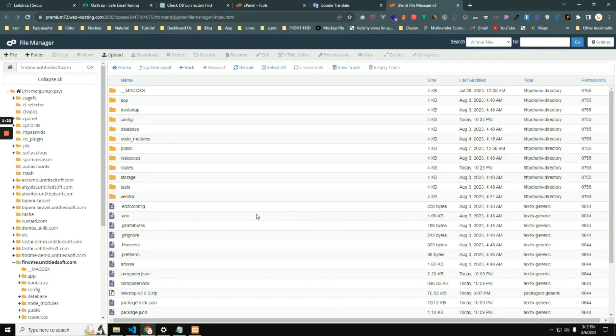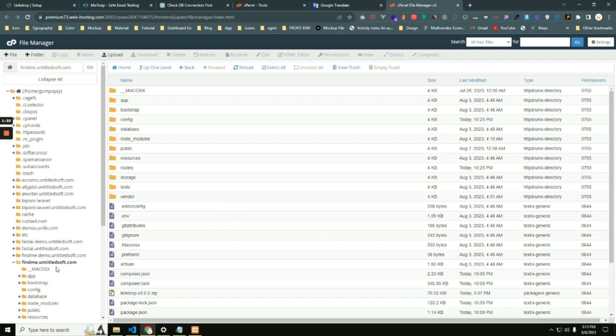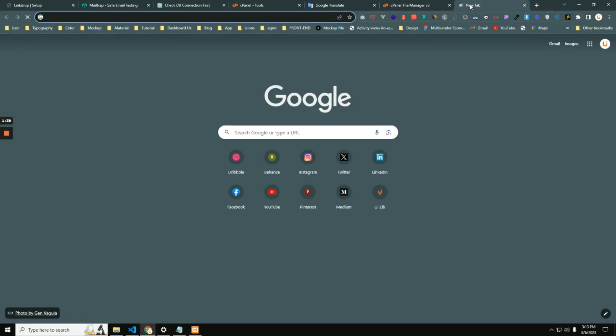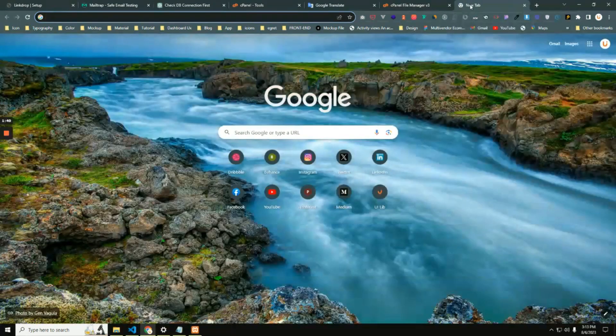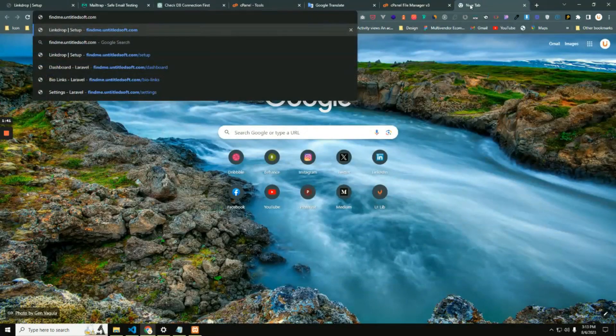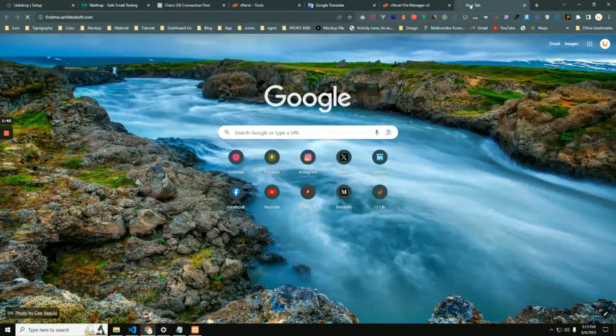Now the first step has been done. The second step: open a browser and browse your domain name. In my case, this is my domain name and I will browse this up in a new tab with my domain name.